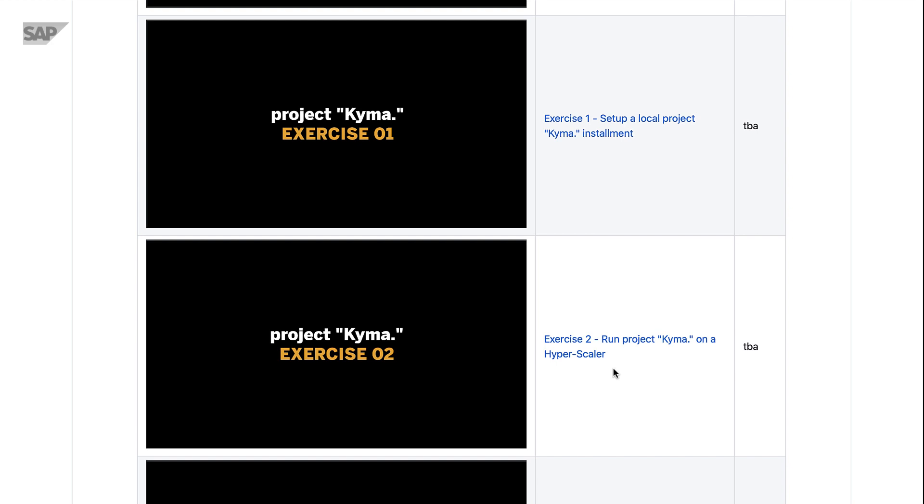Then we will walk you through how to utilize a hyperscaler and run Project Kyma on a hyperscaler of your choice.